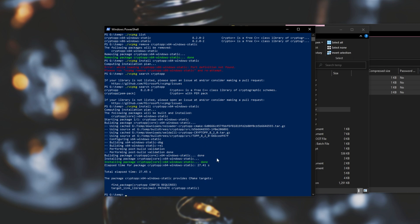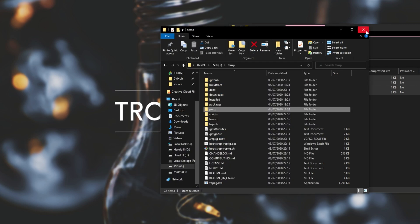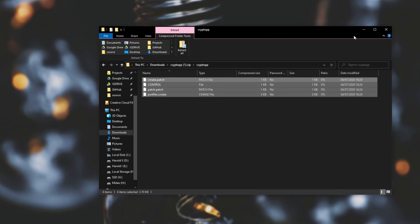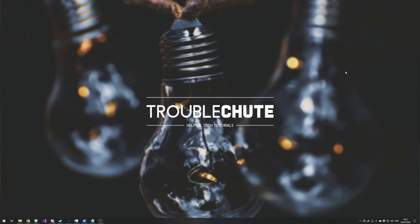As you can see it successfully built and installed. Anyways, that's about it. Thank you all for watching. My name has been Saken over here for Troubleshoot, and I'll see you all next time. Ciao!